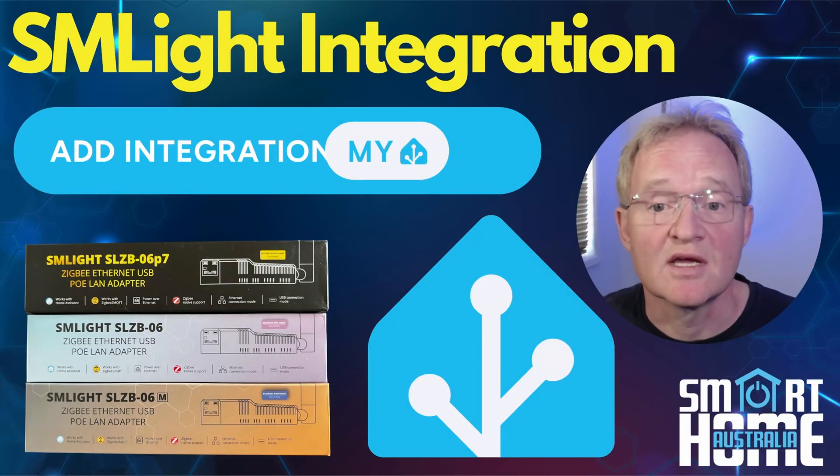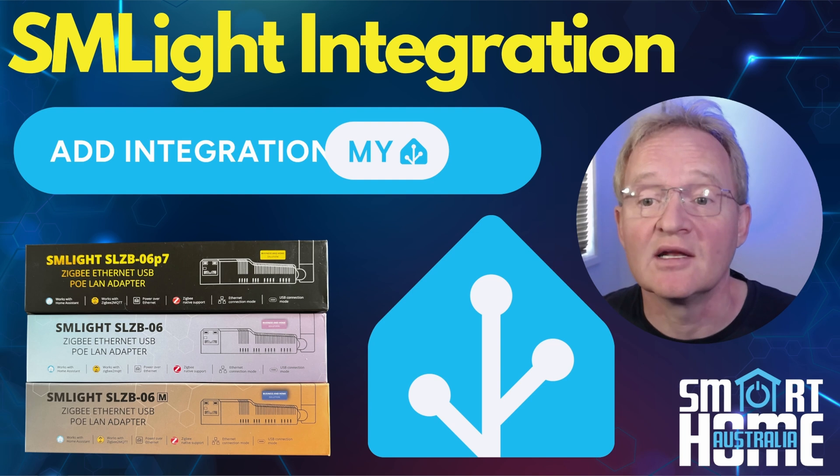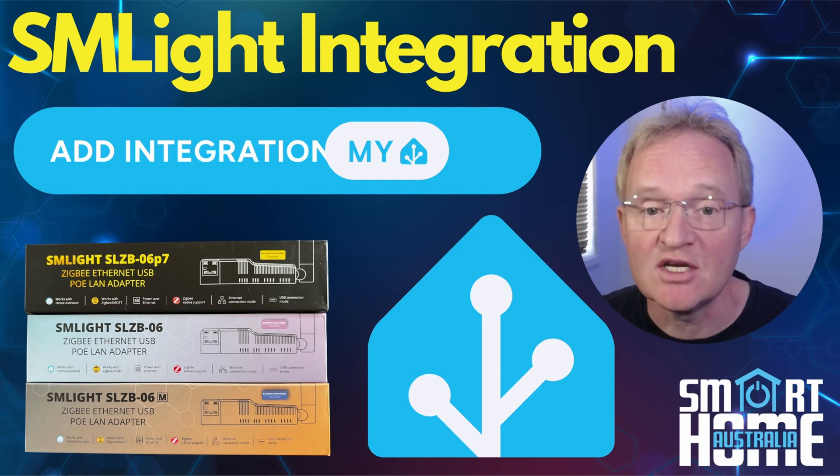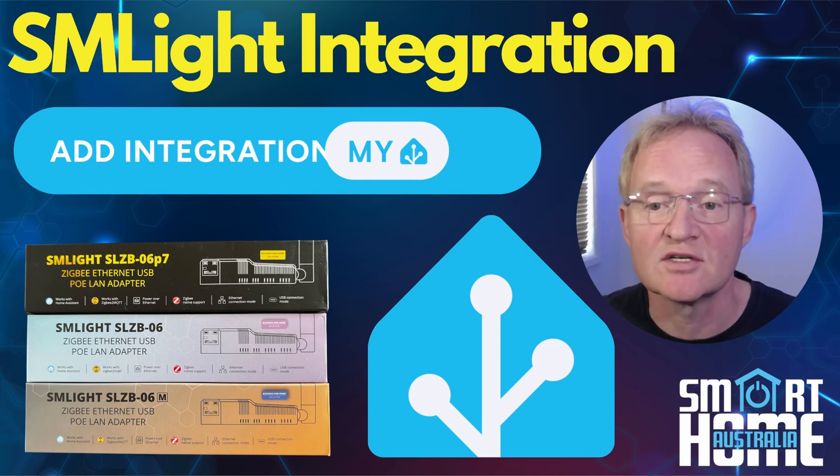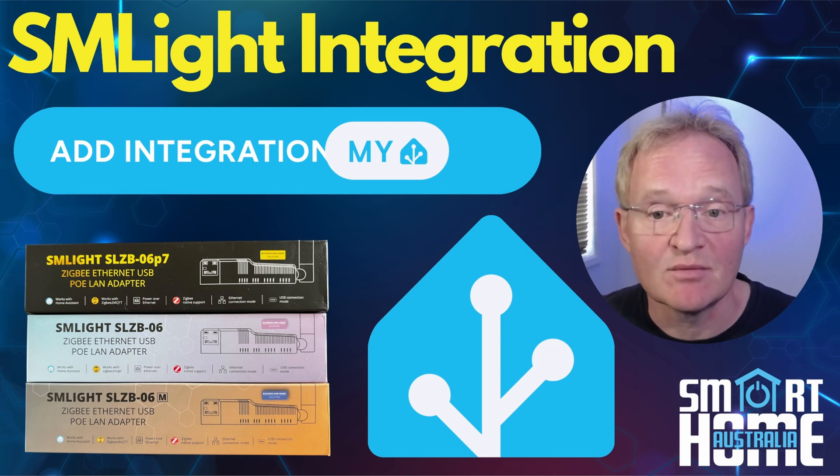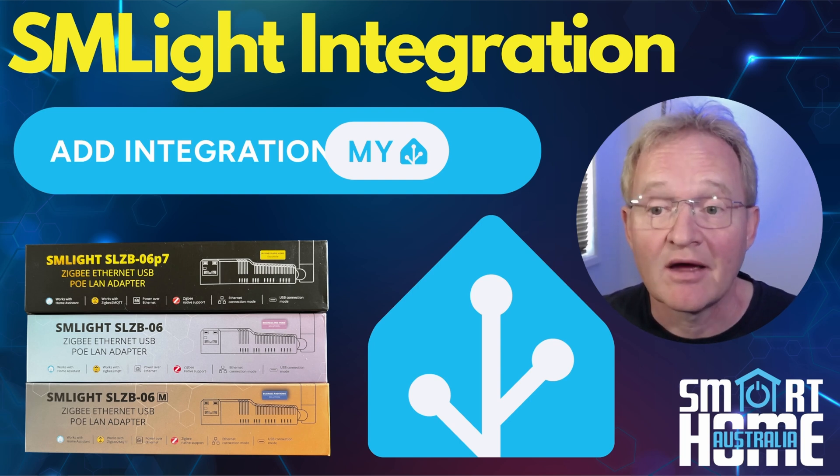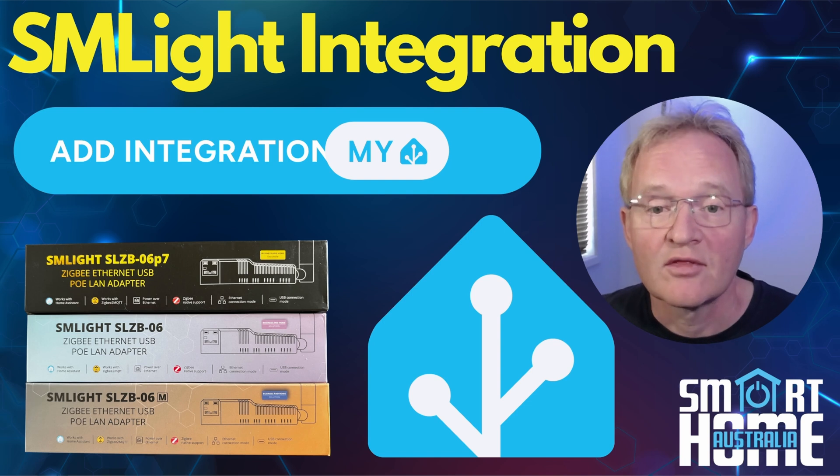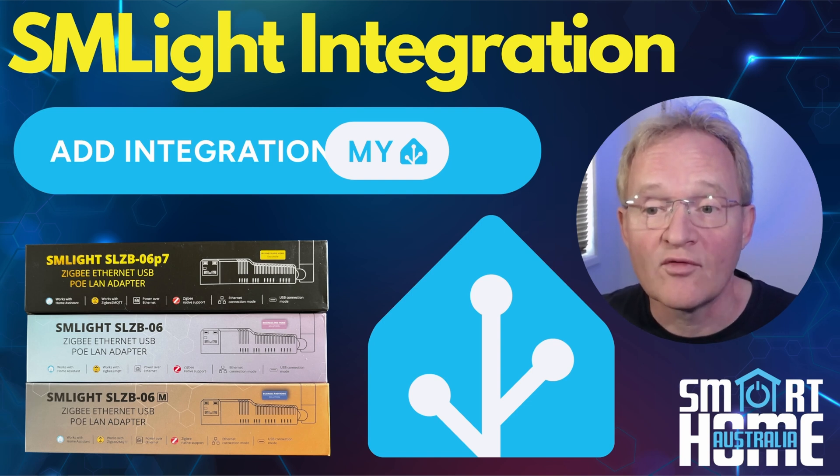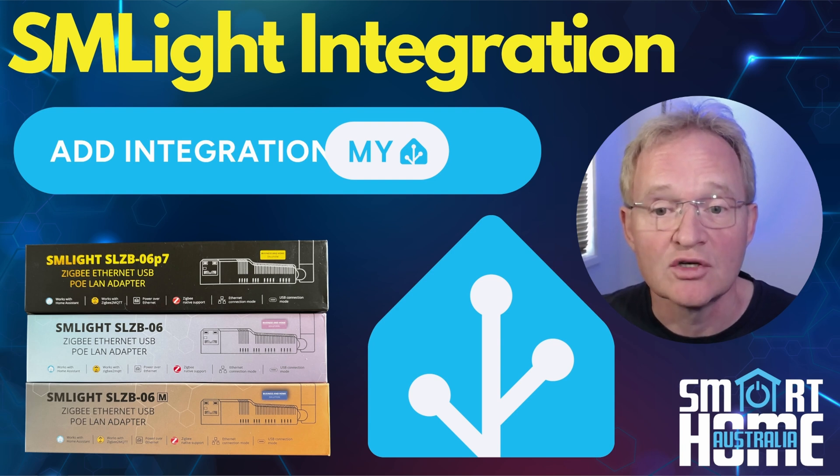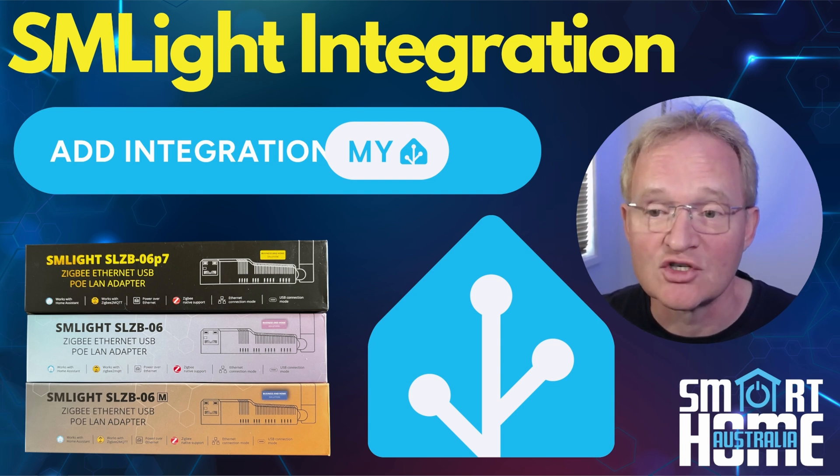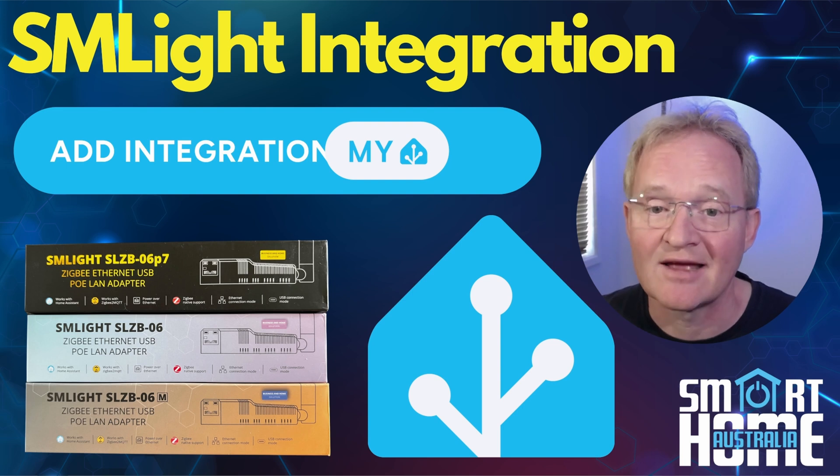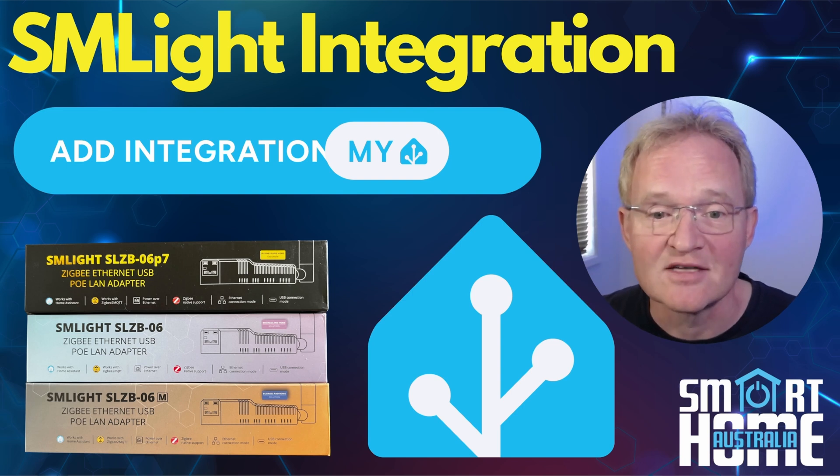So that's the SM Lite new integration. Personally, I love the way that SM Lite are continuing to expand the features and functionality of their coordinator range. The web UI for the SLZB06 range was already best in class and far ahead of its competition. The fact that SM Lite listened to their customers and adding even more functionality allowing for Home Assistant integration shows me this is going to be a long lasting relationship between Home Assistant users and SM Lite. Well done guys.